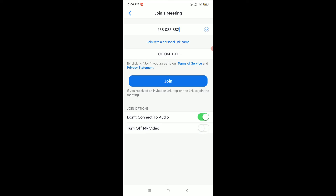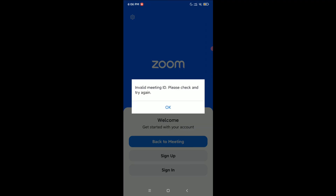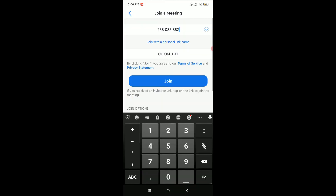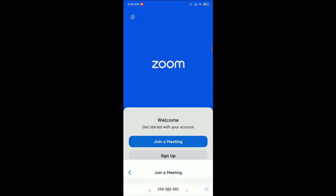It will automatically start the meeting. Here you can see 'Meeting Preparing'. In this way you can join a Zoom meeting on your Android device. I hope you can understand, and I hope this video can help you. Don't forget to like and subscribe to my channel.